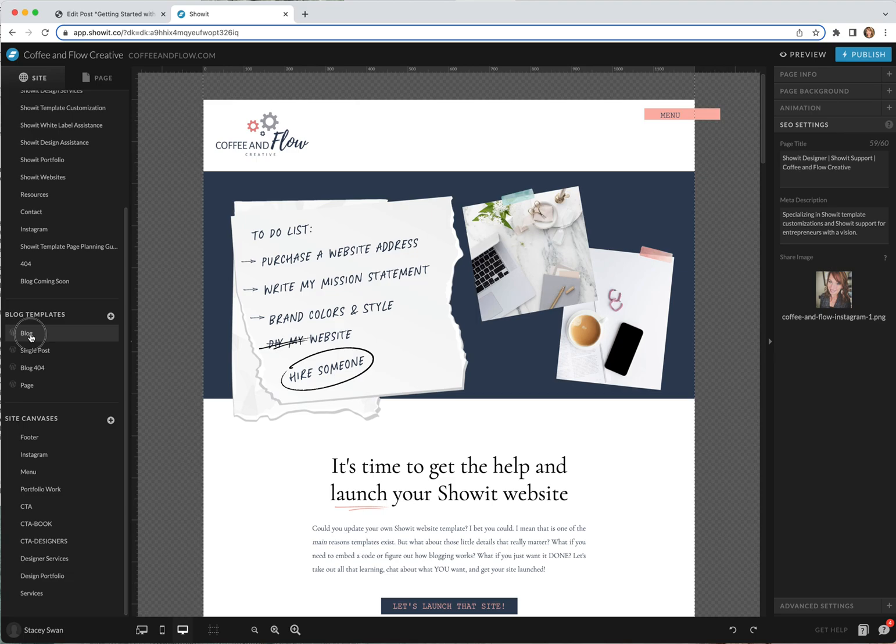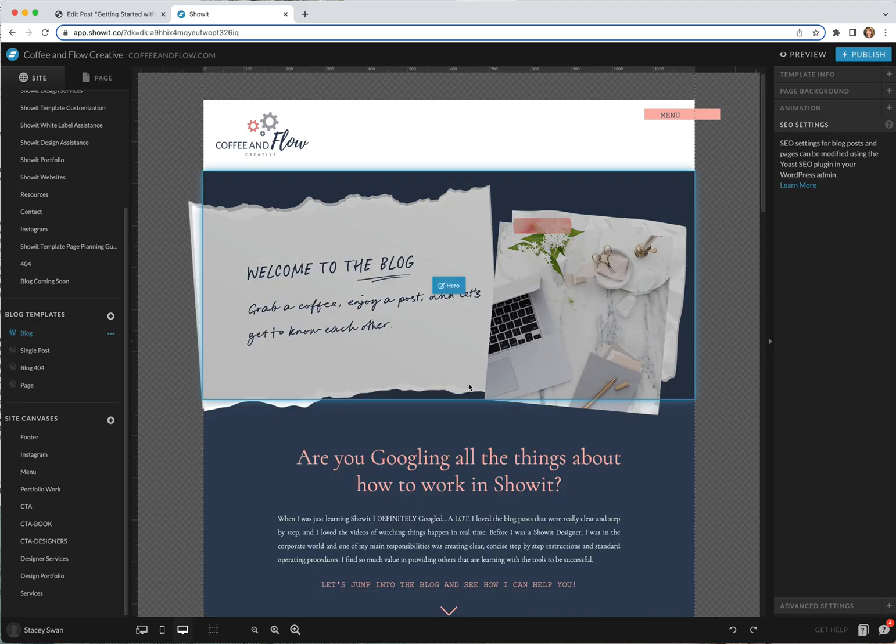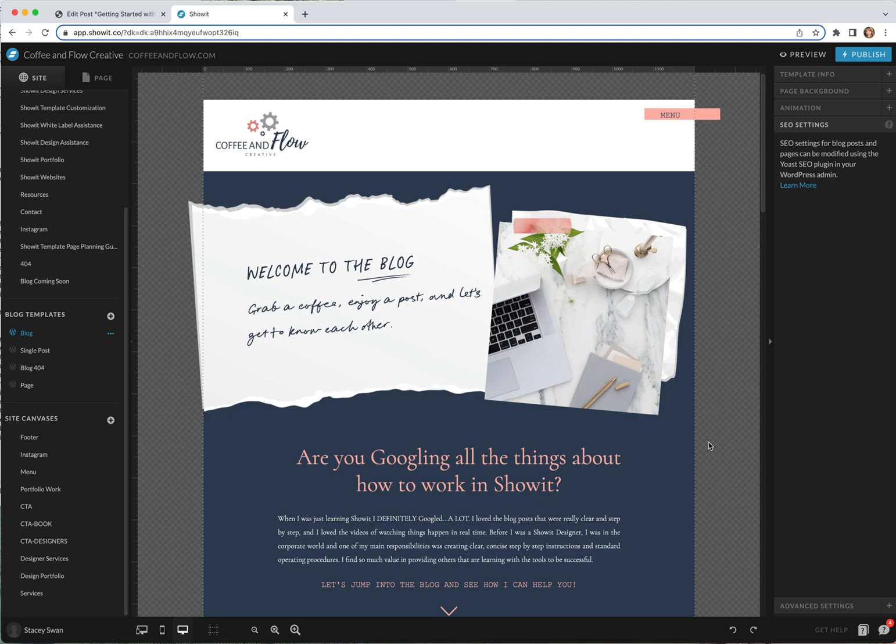One way to think about the difference is ShowIt is how everything looks with the blog and WordPress is where you do your creating.